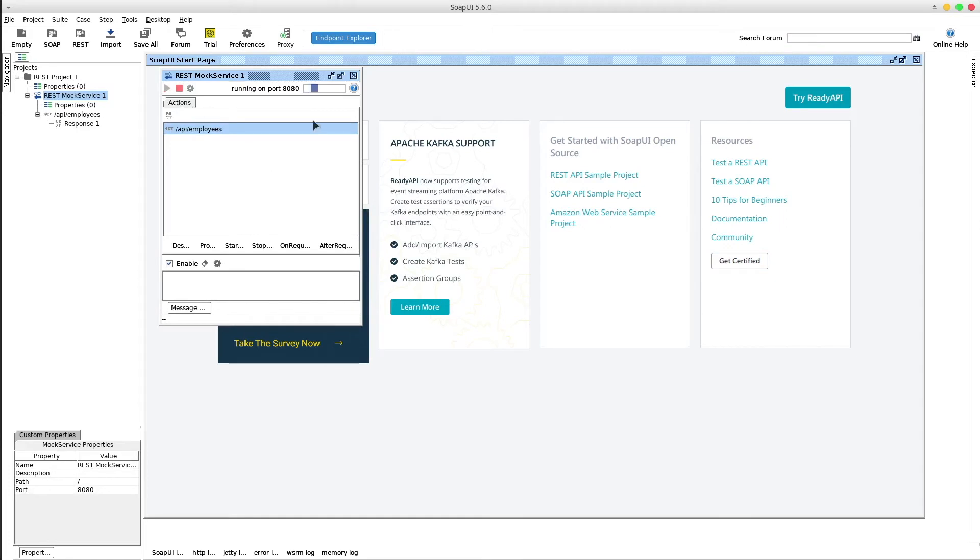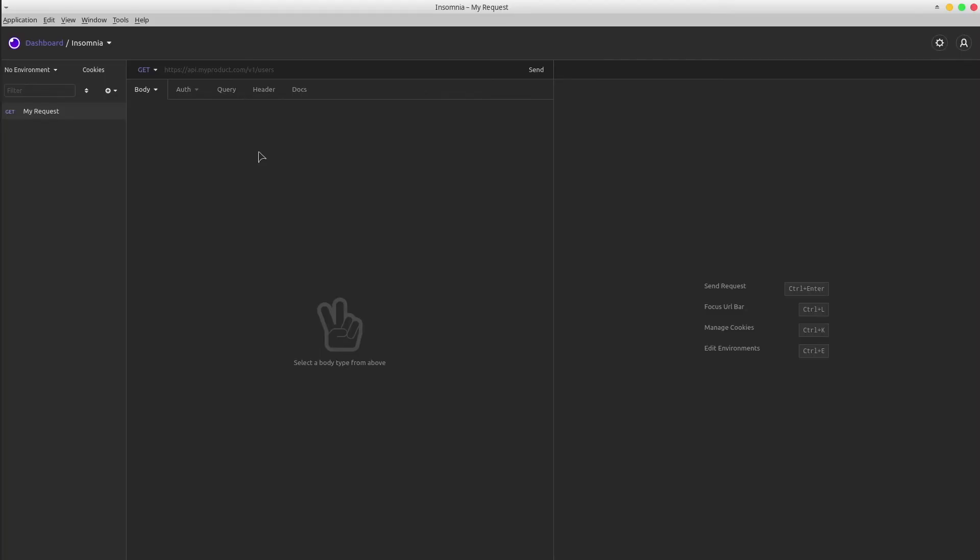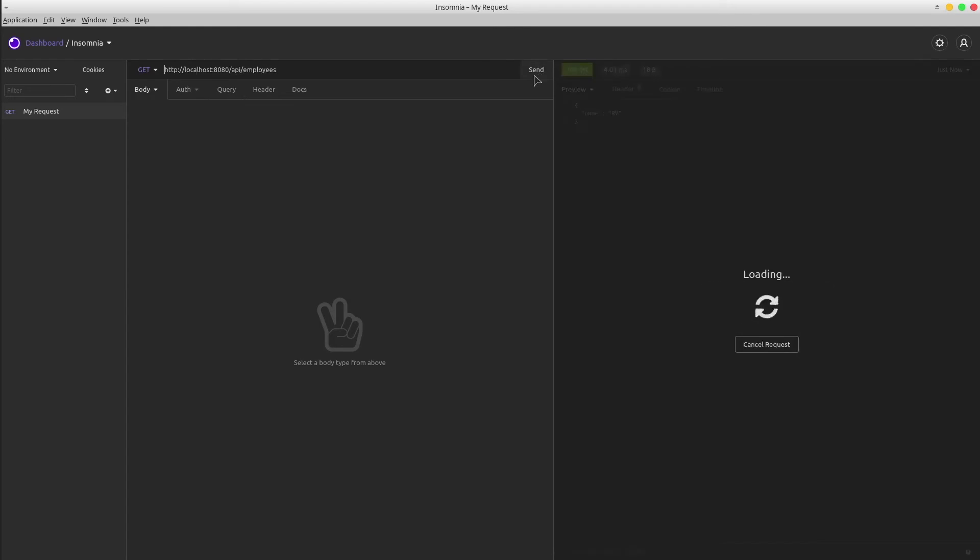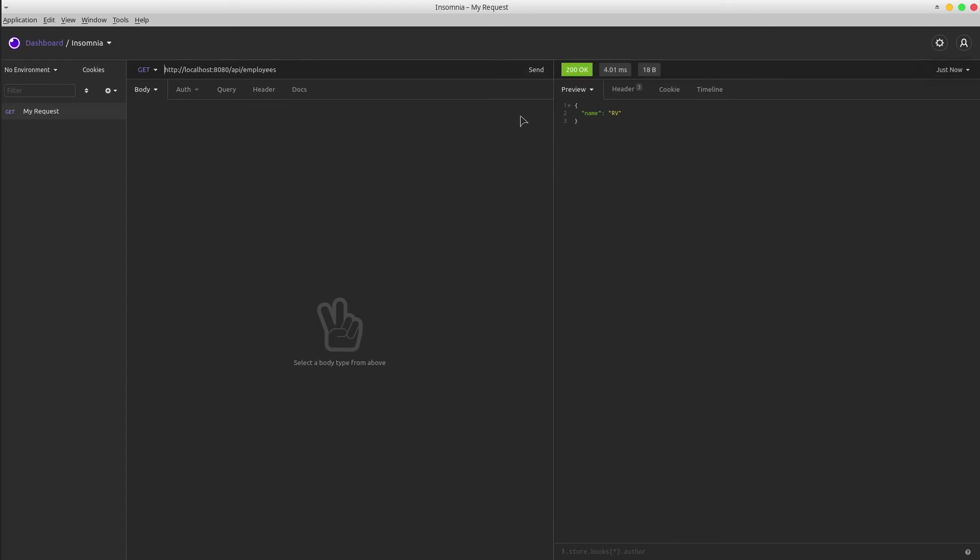Hit the play button and the server will start running. Open up Insomnia or Postman and send a GET request to this endpoint. Use GET HTTP localhost 8080 API employees. Send the request and the mock server responded with status code OK and the expected JSON.